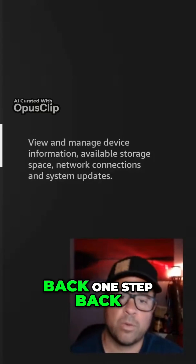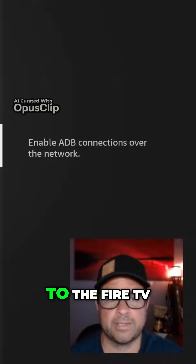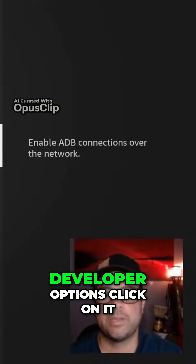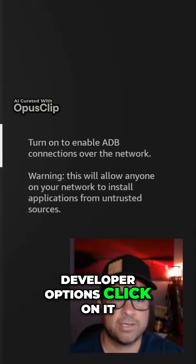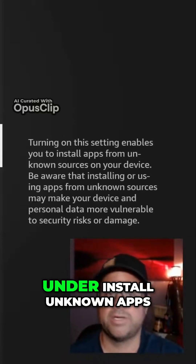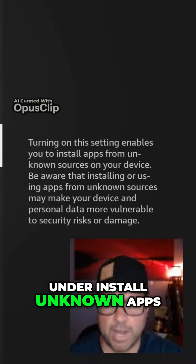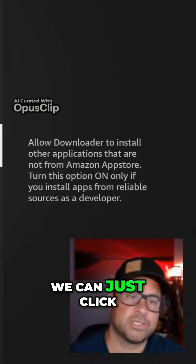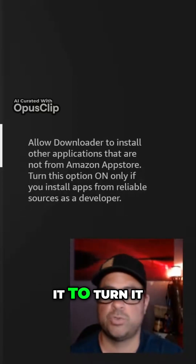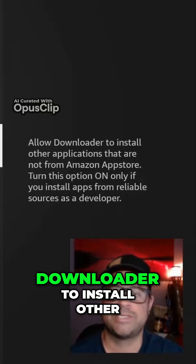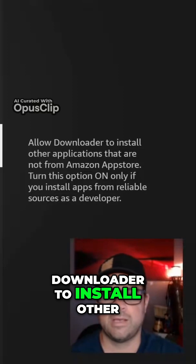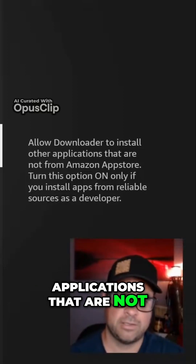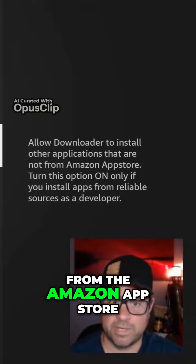Go back one step to the Fire TV settings options and under Developer Options, click on it. Under Install Unknown Apps, click on that and it shows Downloader. We can just click it to turn it on. This allows Downloader to install other applications that are not from the Amazon App Store.